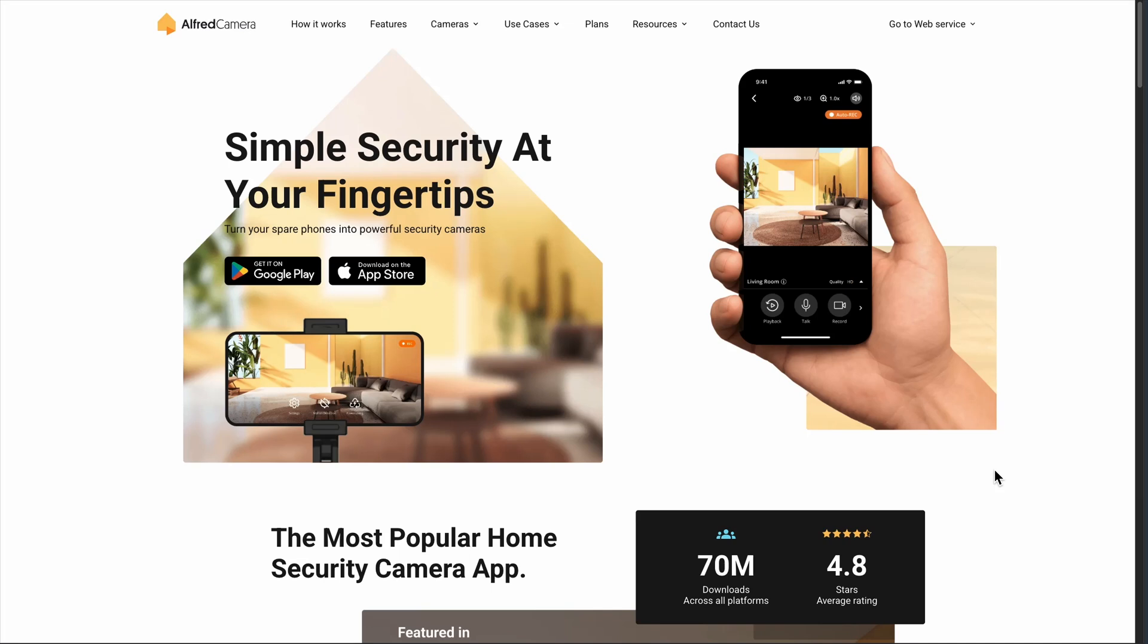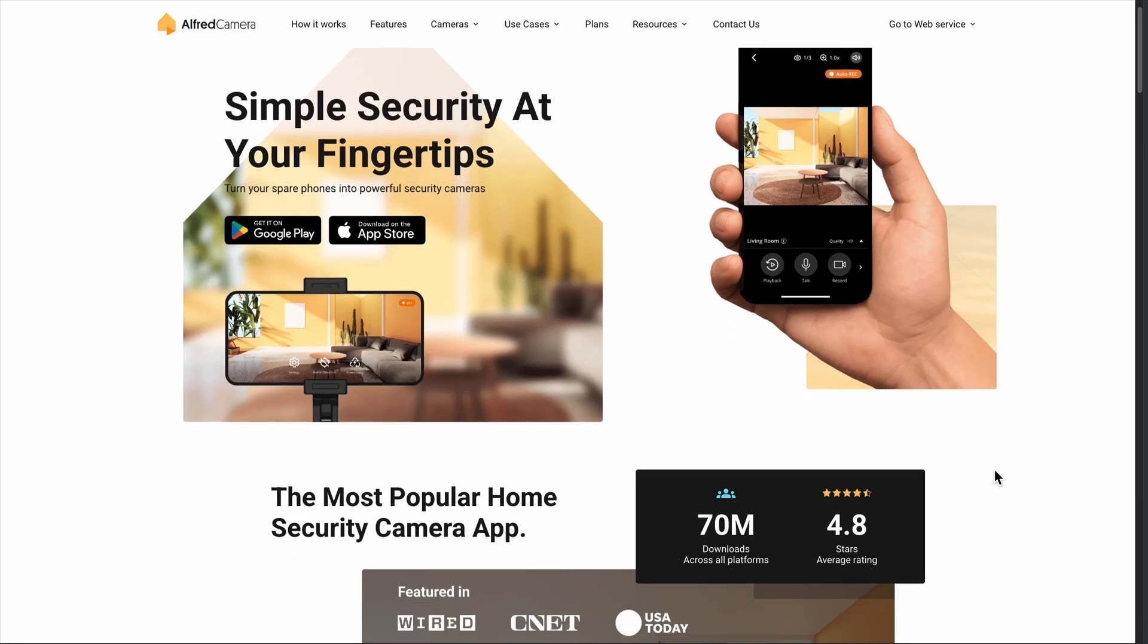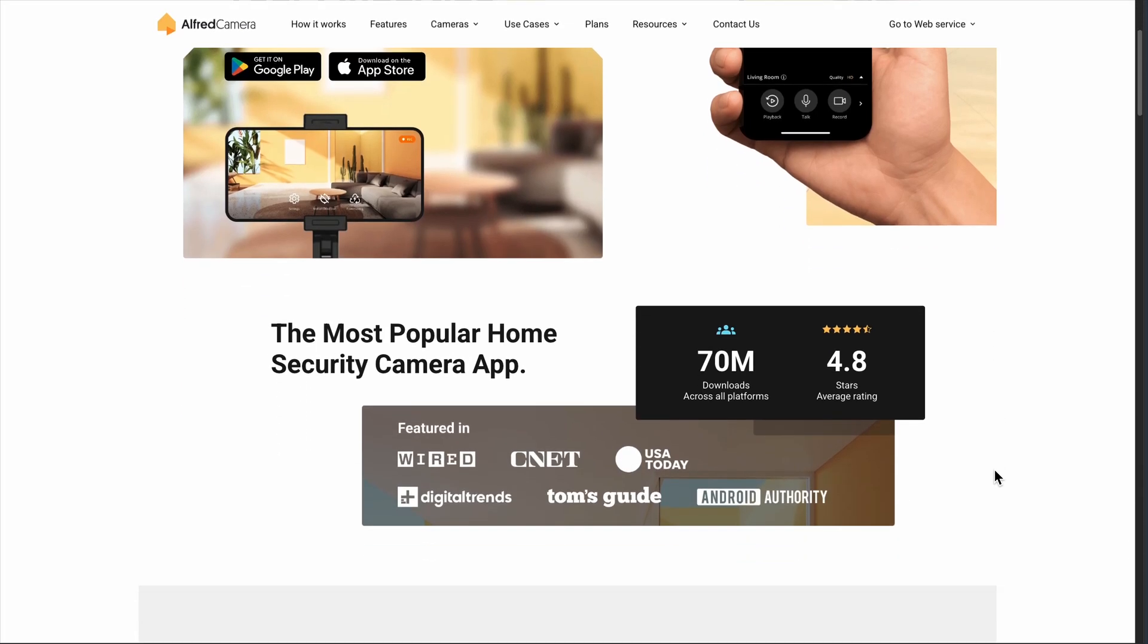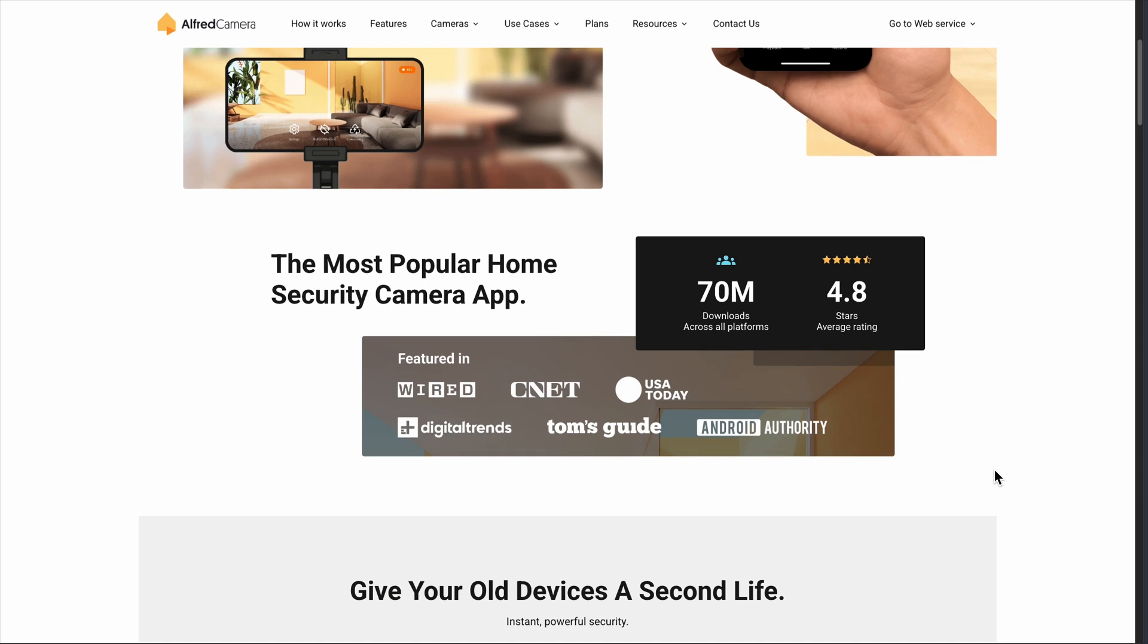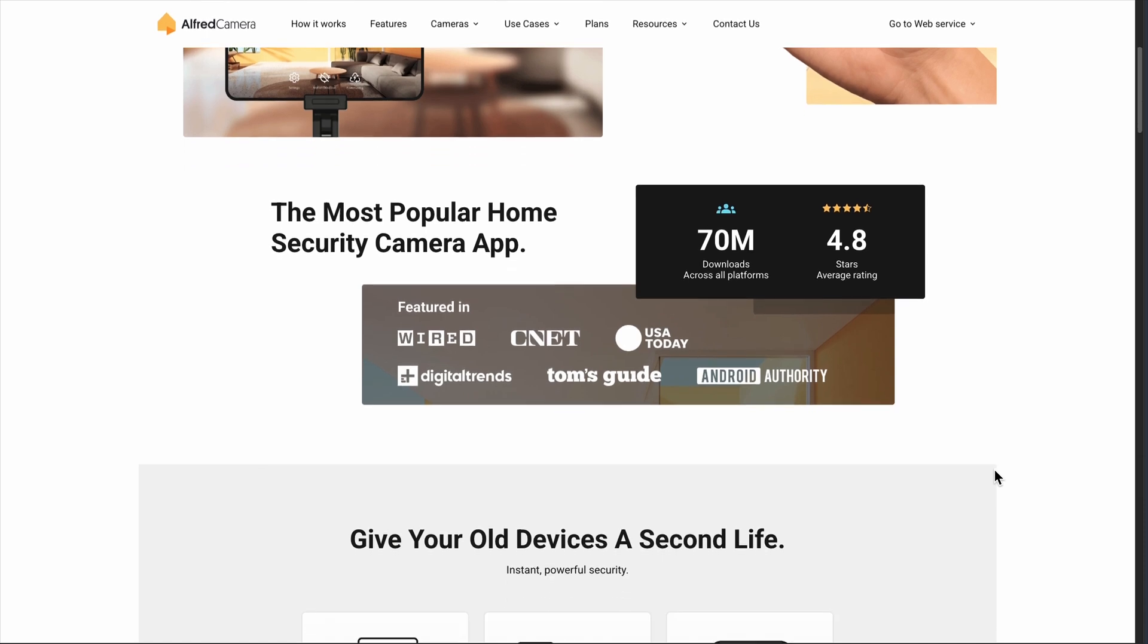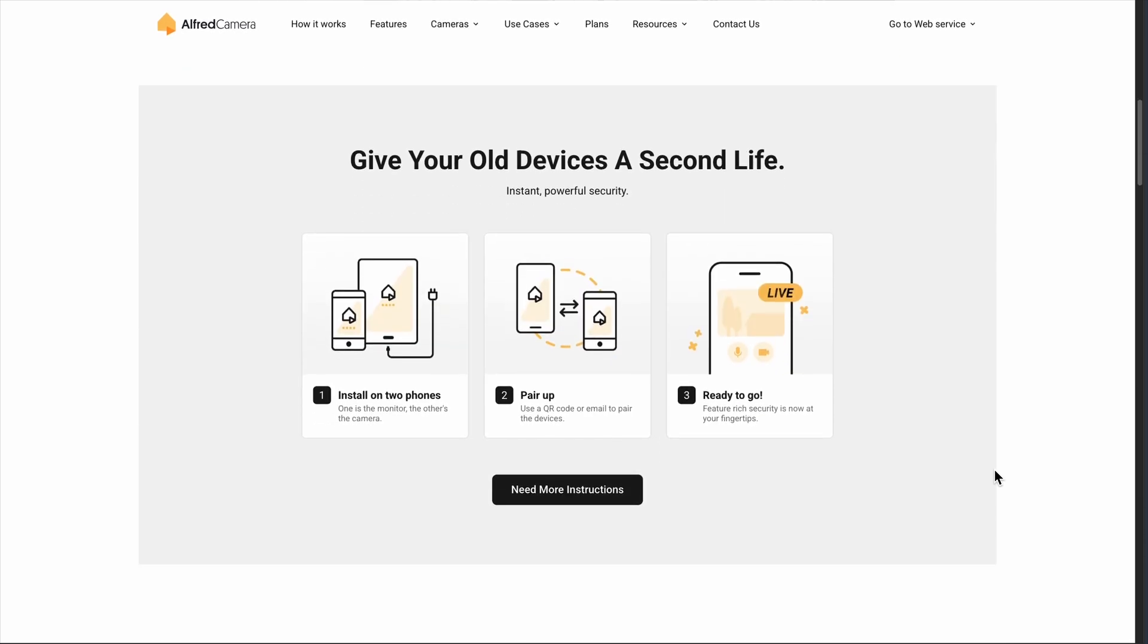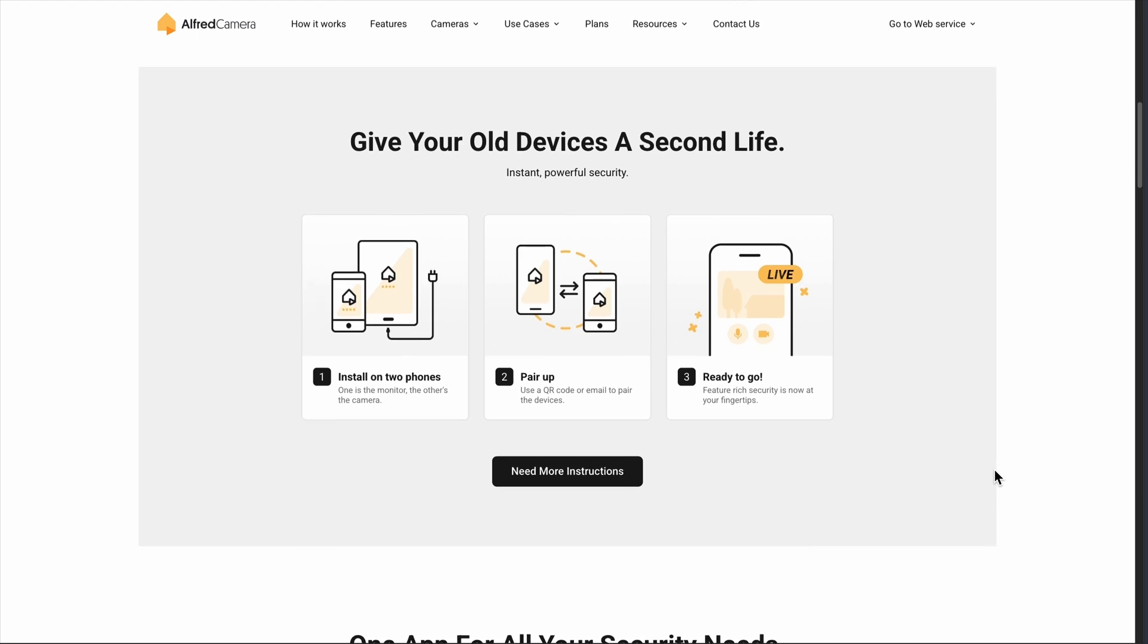Got an old smartphone collecting dust? Alfred Camera promises to turn it into a home security system. And honestly, it's kind of genius. I've been testing this app for weeks, and here's what actually happens when you try to DIY your home security.